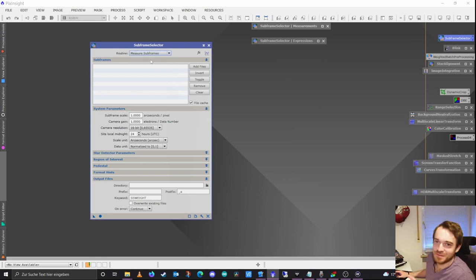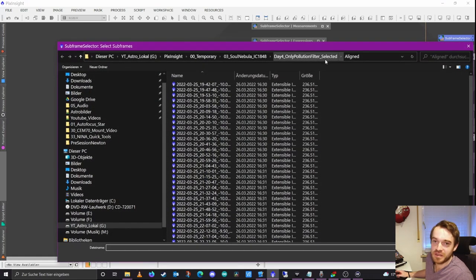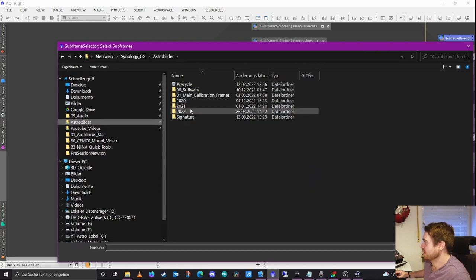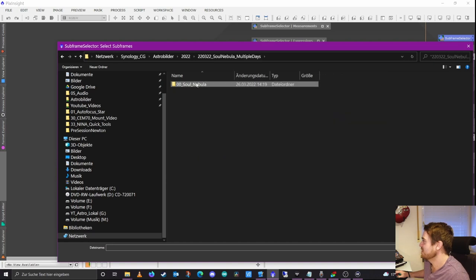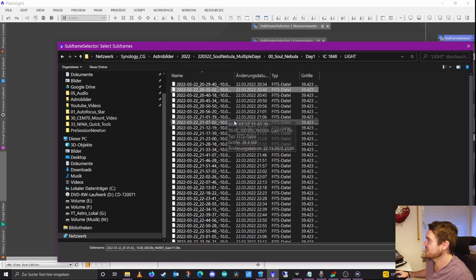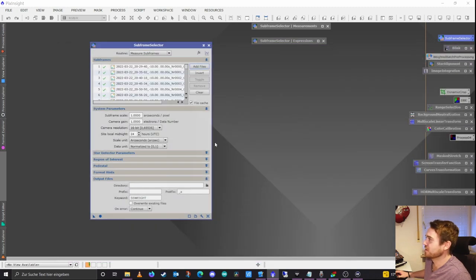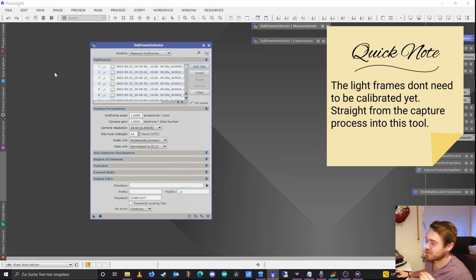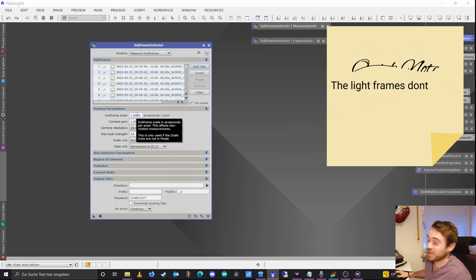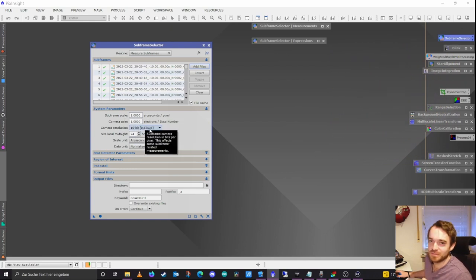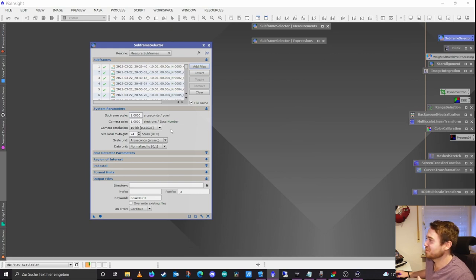It's quite easy — we just add files here, and we want to go with our light frames. We're using the exact same files as previously — the Soul Nebula Day 1 light frames, all of them as FITS files, same as for Deep Sky Stacker. You just add the light frames and then we have a bunch of interesting system parameters you need to be aware of. The subframe scale is your resolution in arc seconds per pixel, determined by your focal length and pixel size.